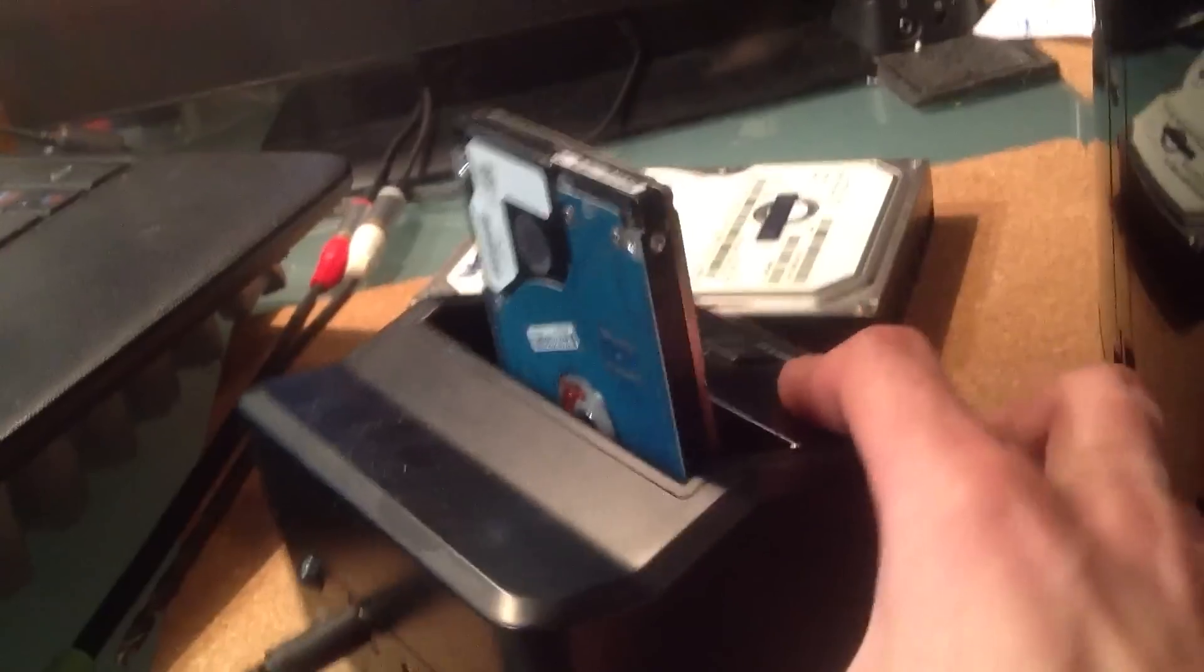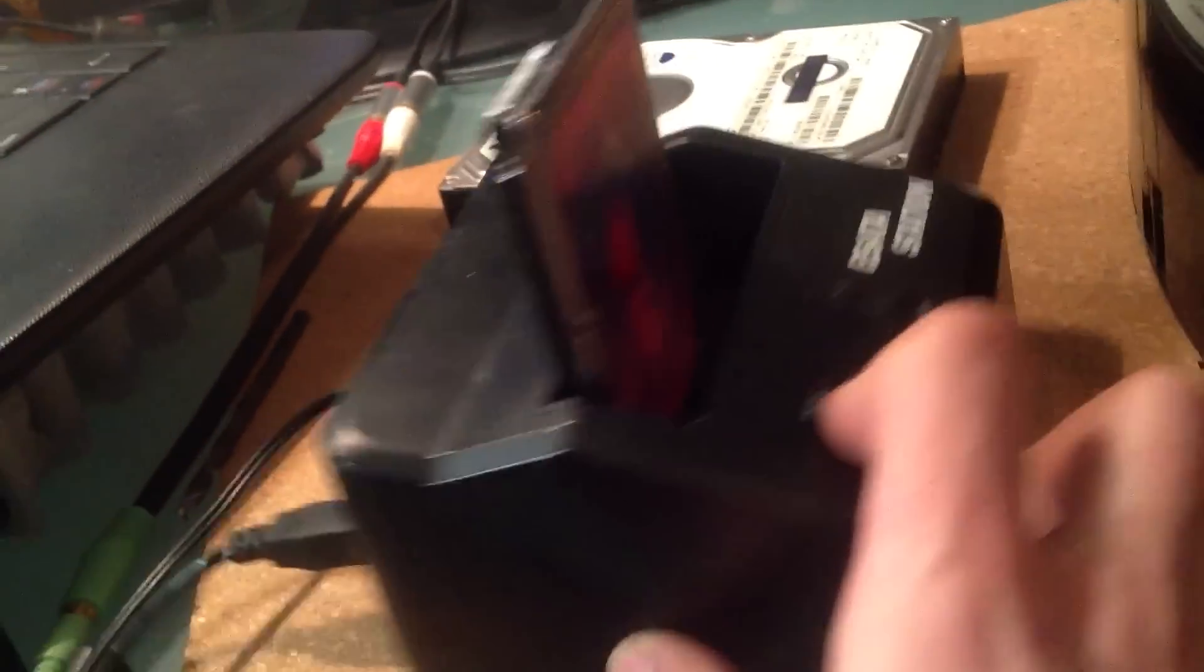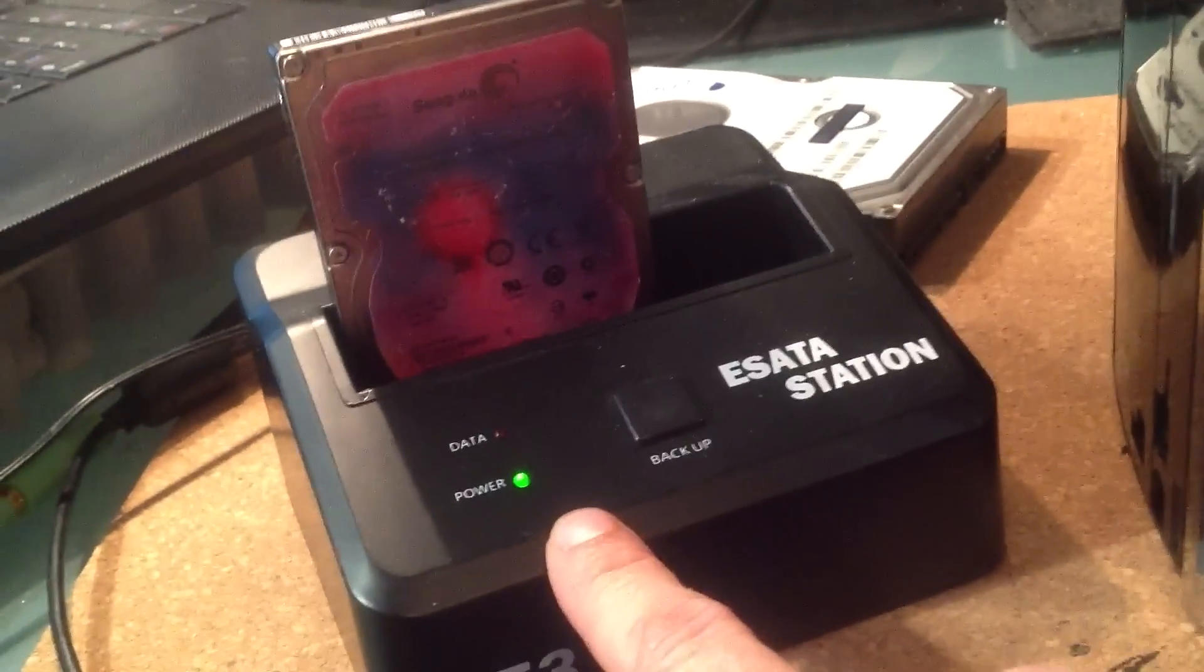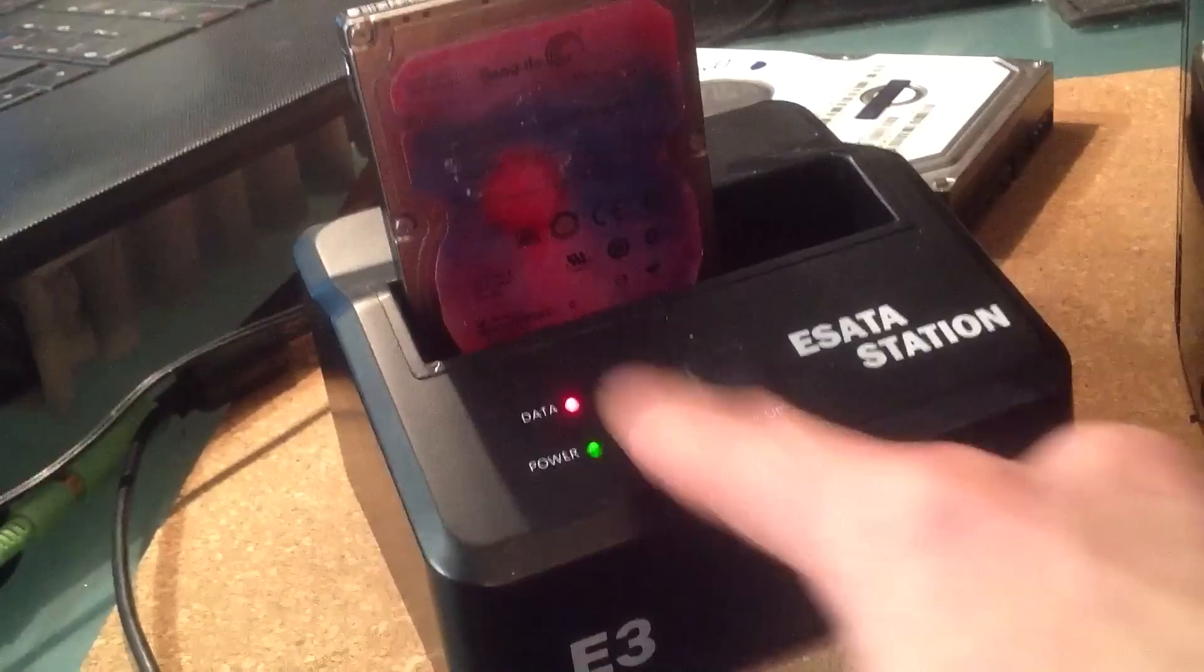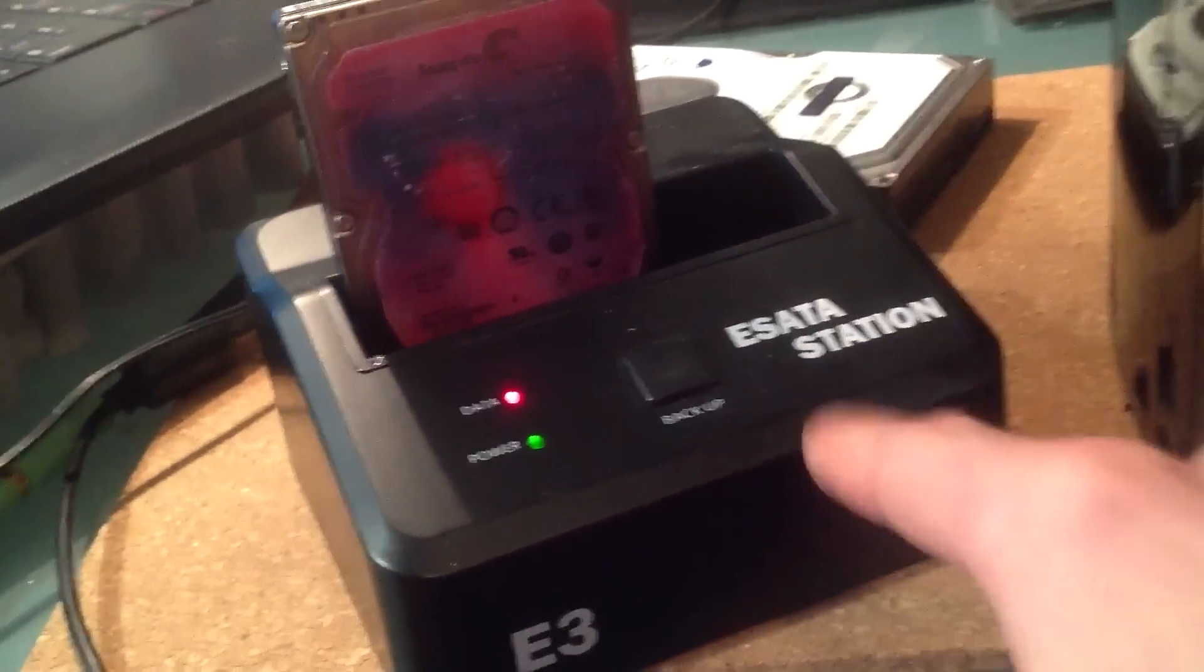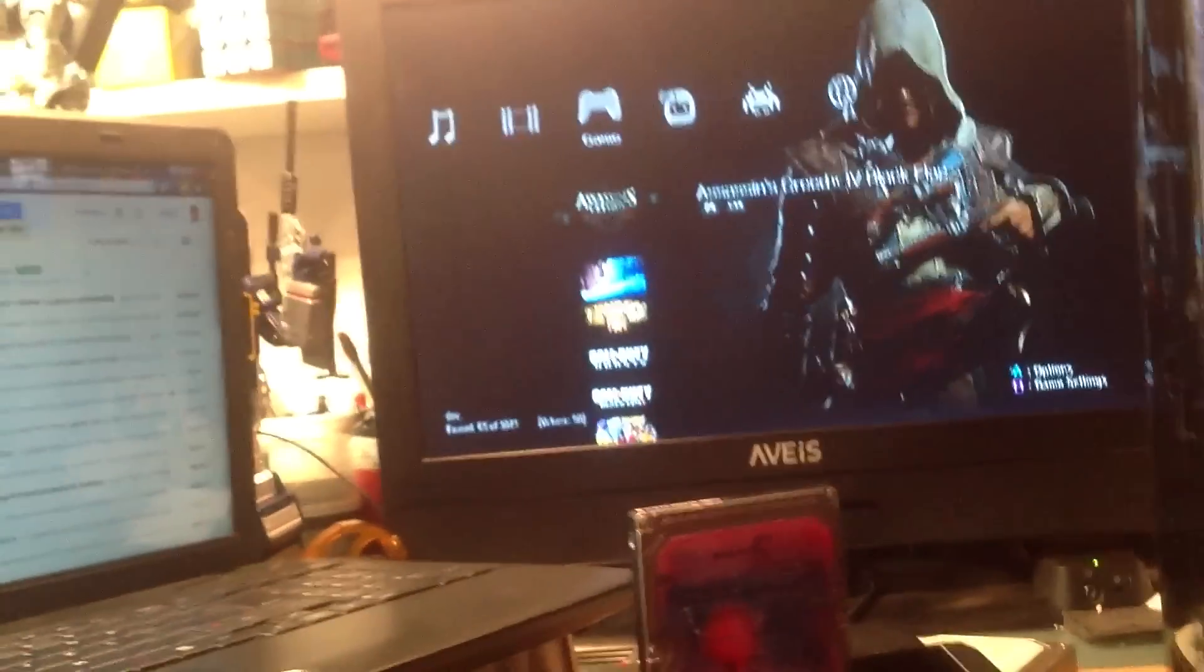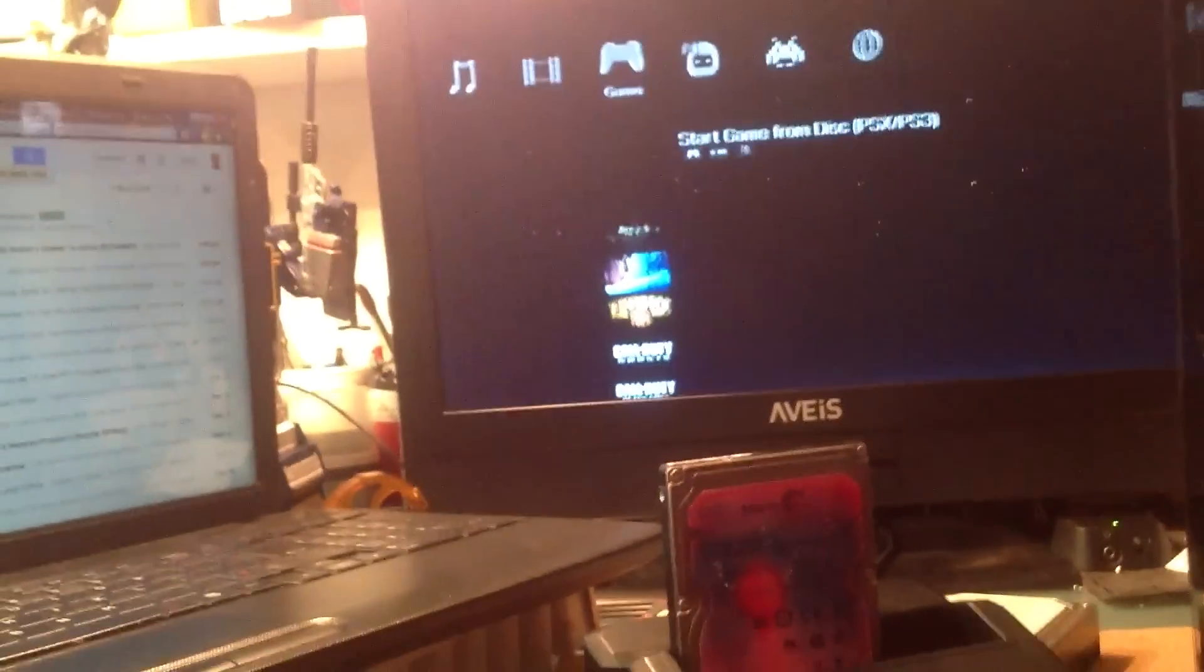And since I have some games on this hard drive, Multiman will load it up here. You can see the power light is on. There's a data light to tell you when it's transferring information between the USB. And then we have games on here.